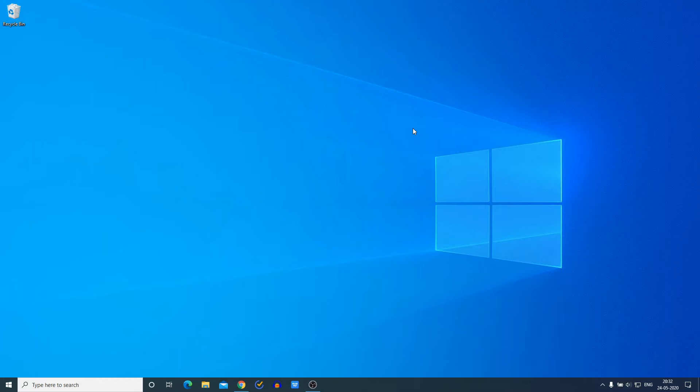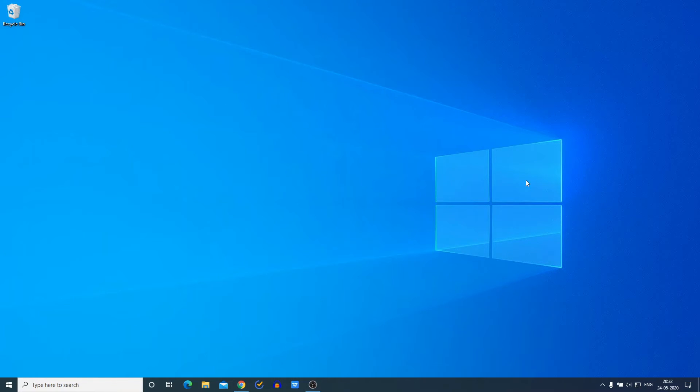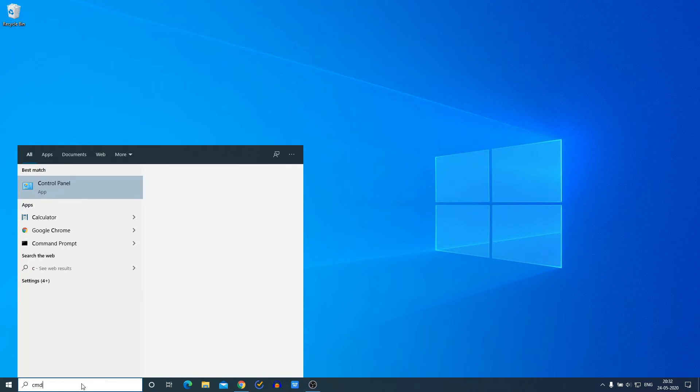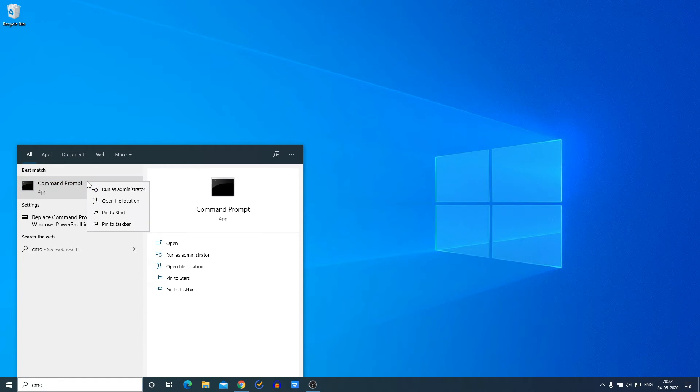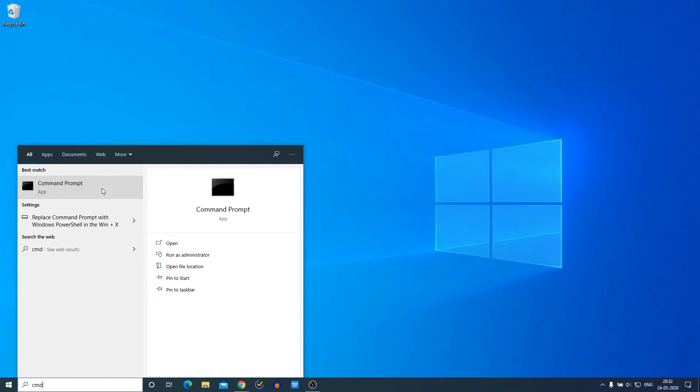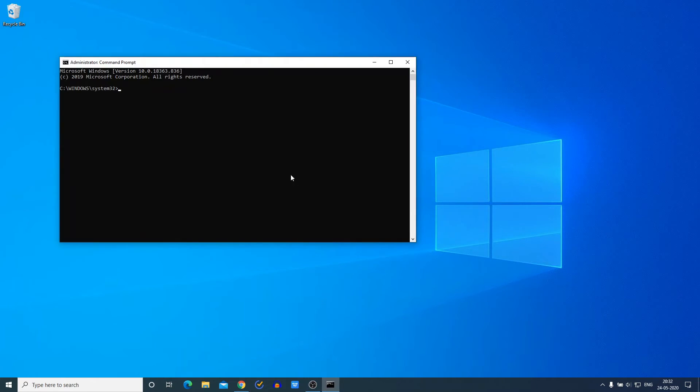Now to check whether Java JDK is working or not, simply open Command Prompt. Let me search for CMD and open Command Prompt as administrator. Now to check the Java version, simply write java -version and hit Enter.